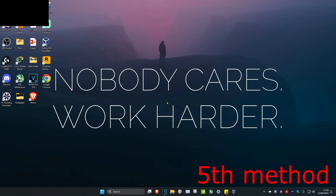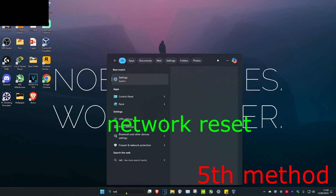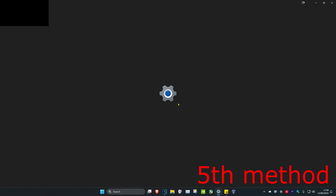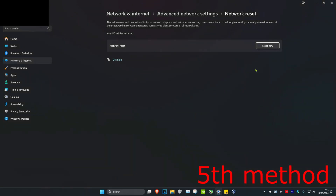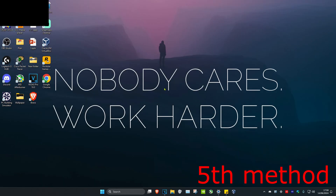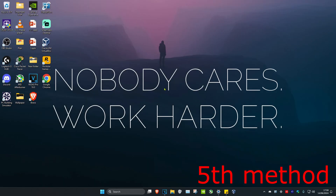If the problem still persists after restarting, head over to Search and type in Network Reset. Click on it, then click Reset Now and click Yes. Restart your computer again and that should fix the problem.